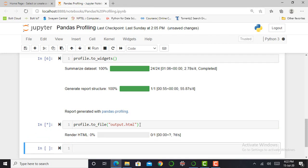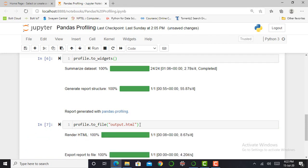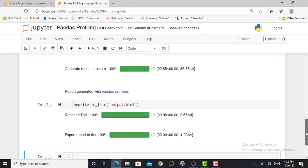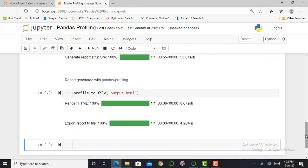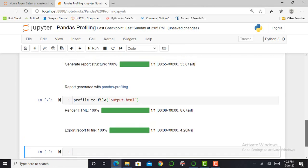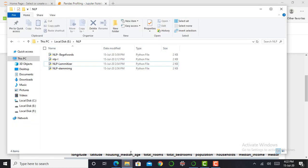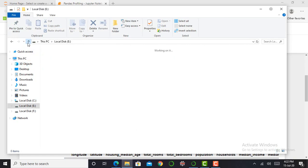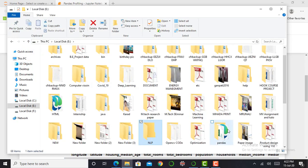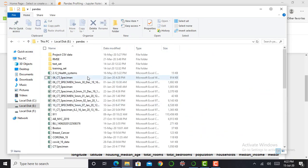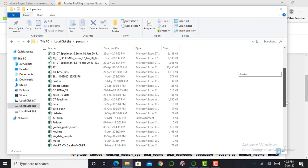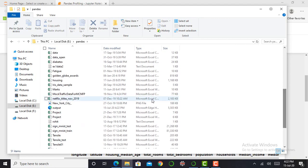And my report will get generated. As I mentioned earlier, my report will be stored in this folder, in E drive in the pandas folder. So let's look at how it represents my dataset. So in the pandas folder, and this is my file.